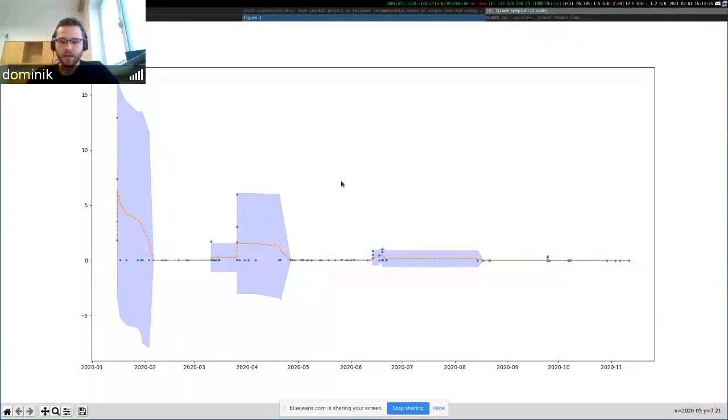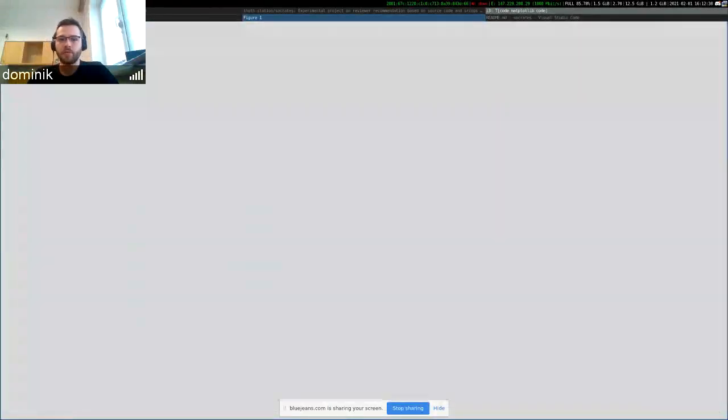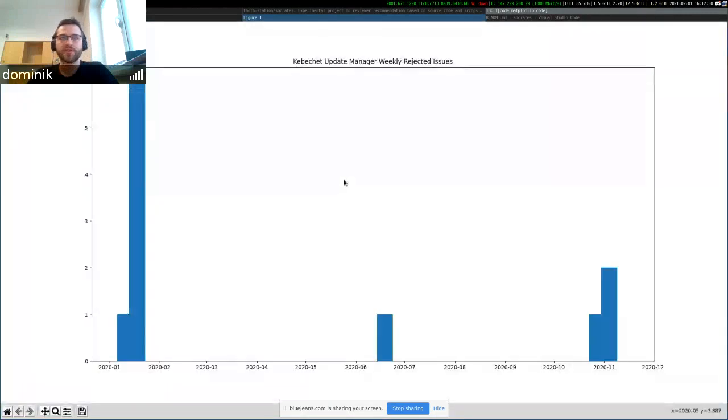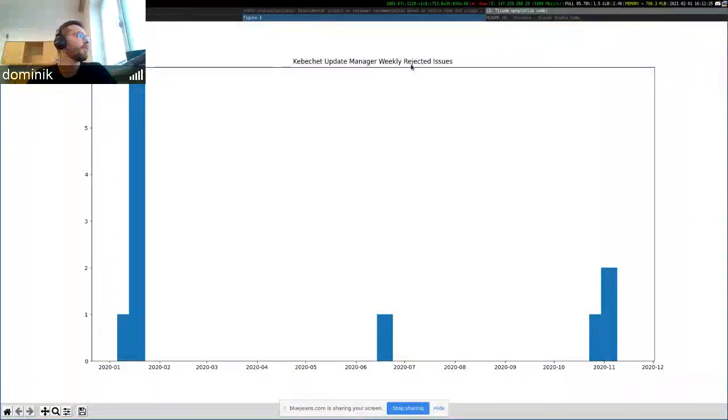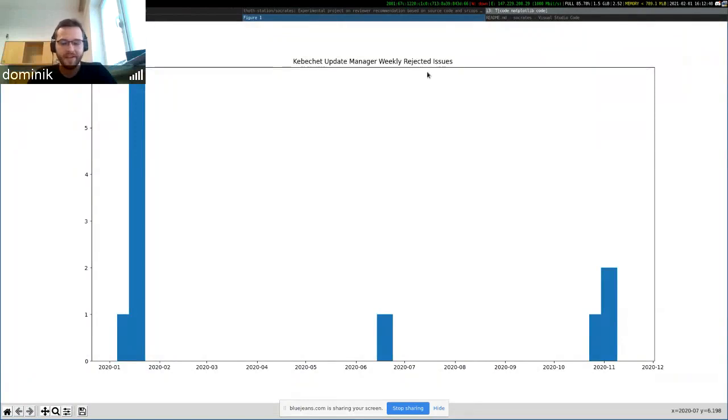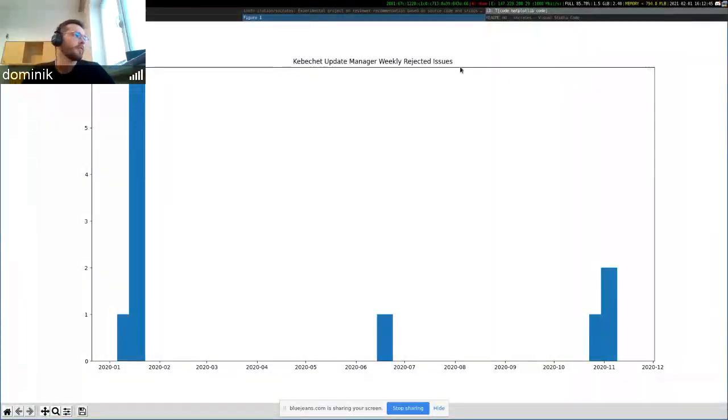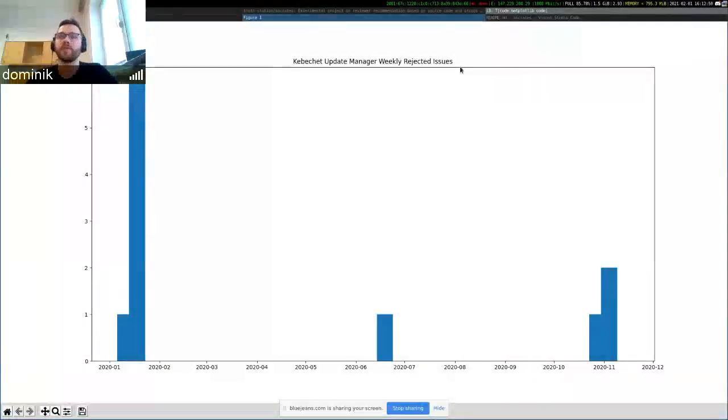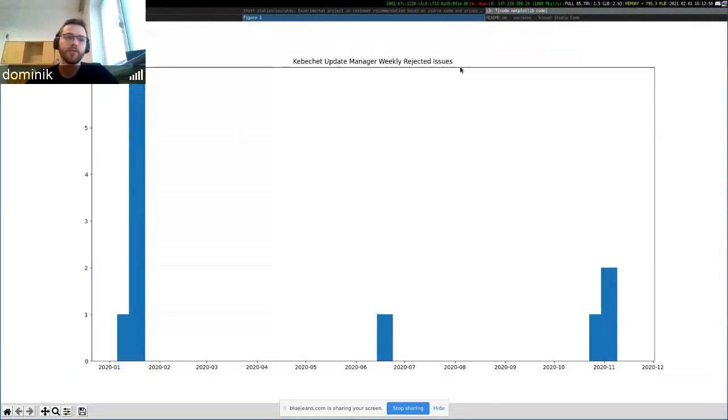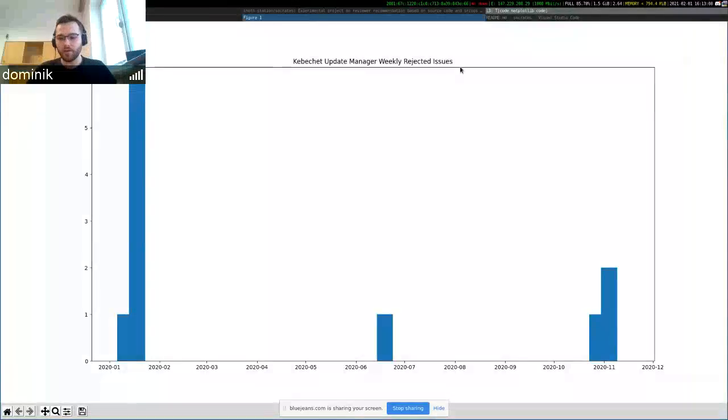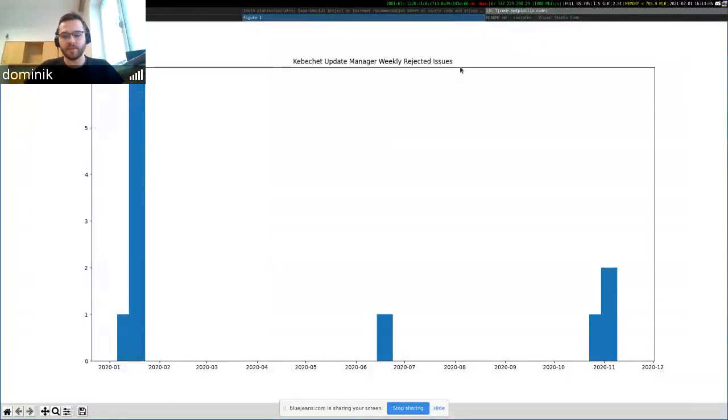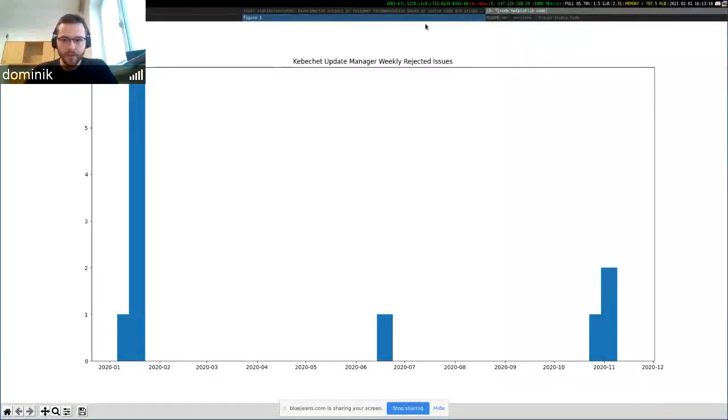And I'm currently working on which metrics should be used in case of Kebechat, because you can do a lot of different derivatives of metrics. The basic metric is the fitting curve on the time to merge score, for example. But you can also do a fitting curve on the number of rejected pull requests issued by Kebechat and on the number of accepted pull requests issued by Kebechat. You know, the options are multiple. So yeah, that's on the metrics.